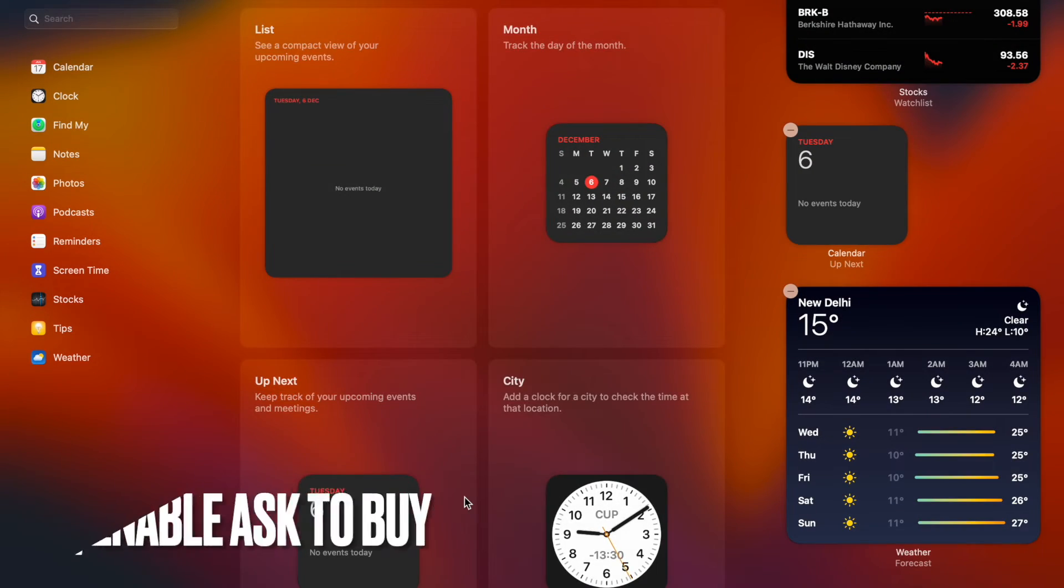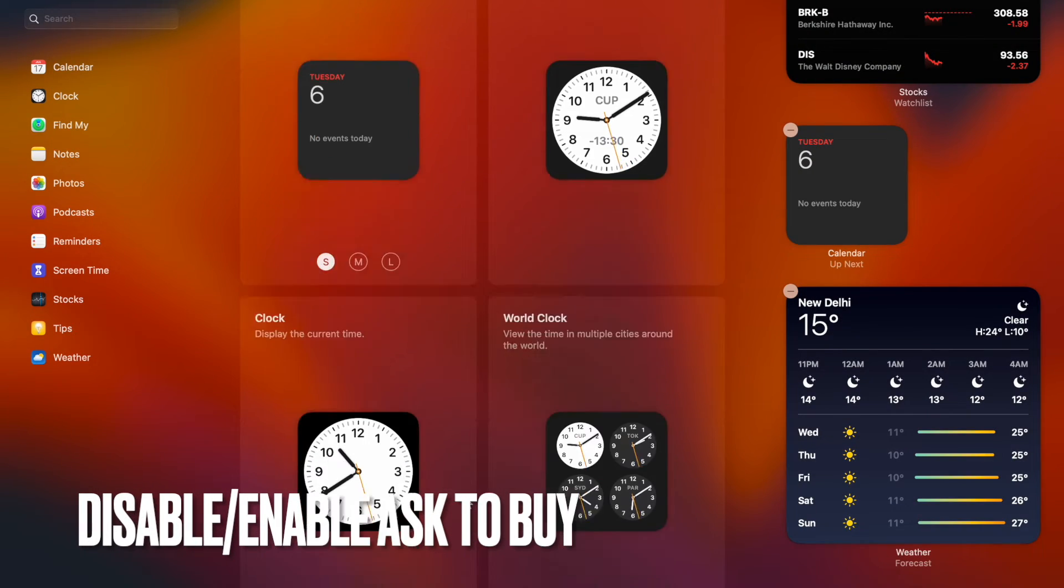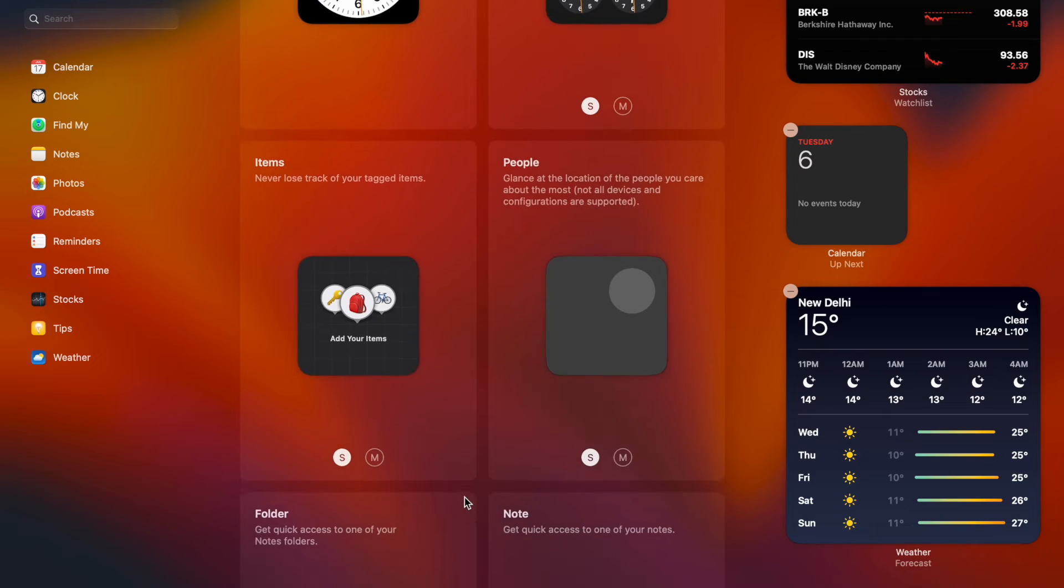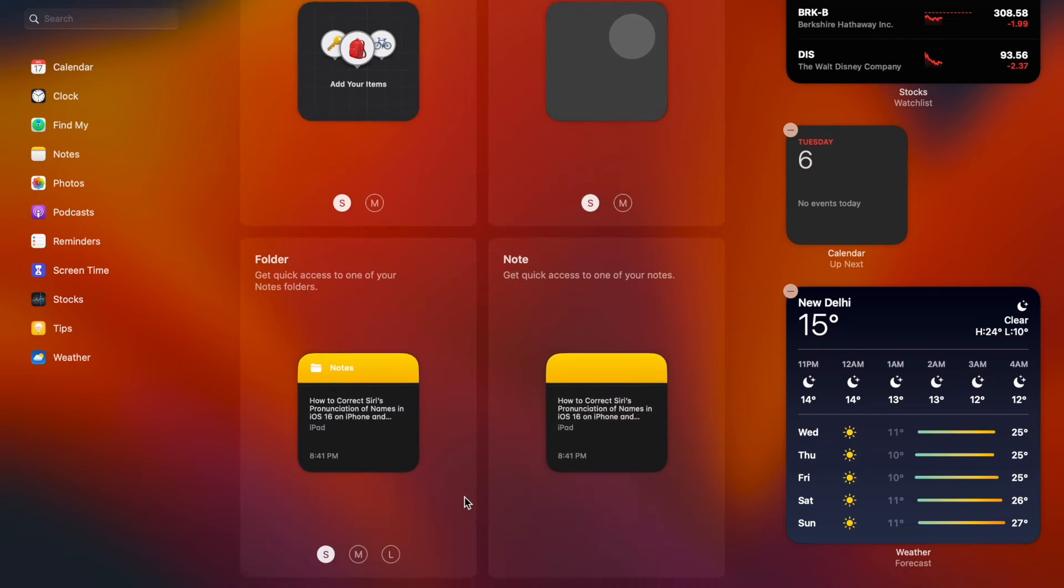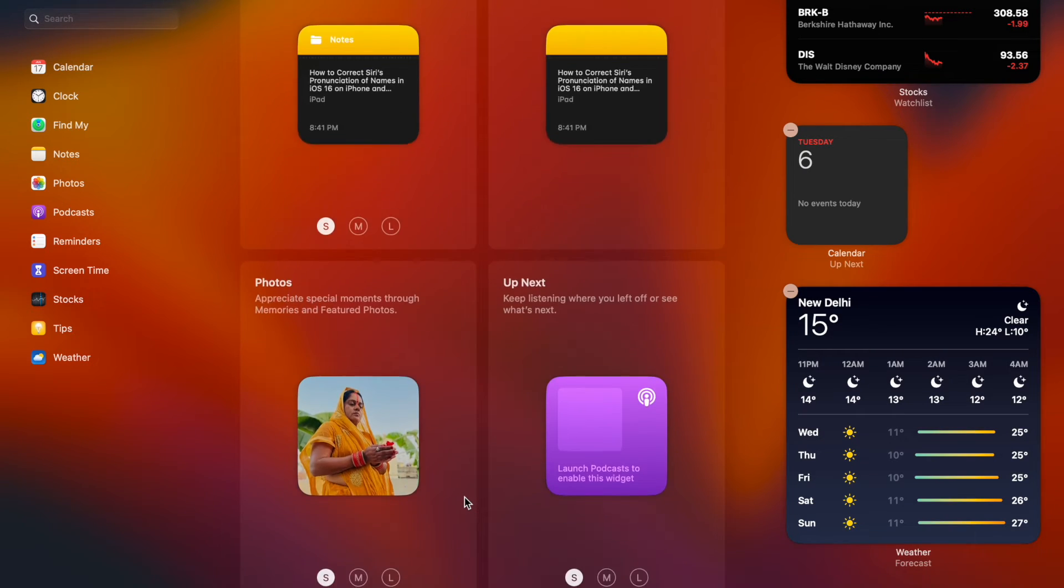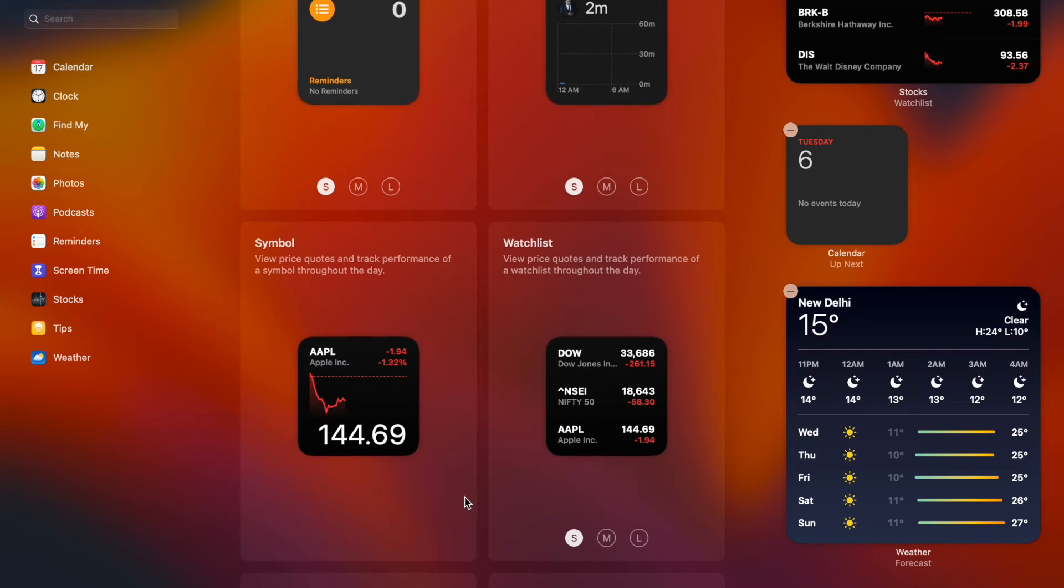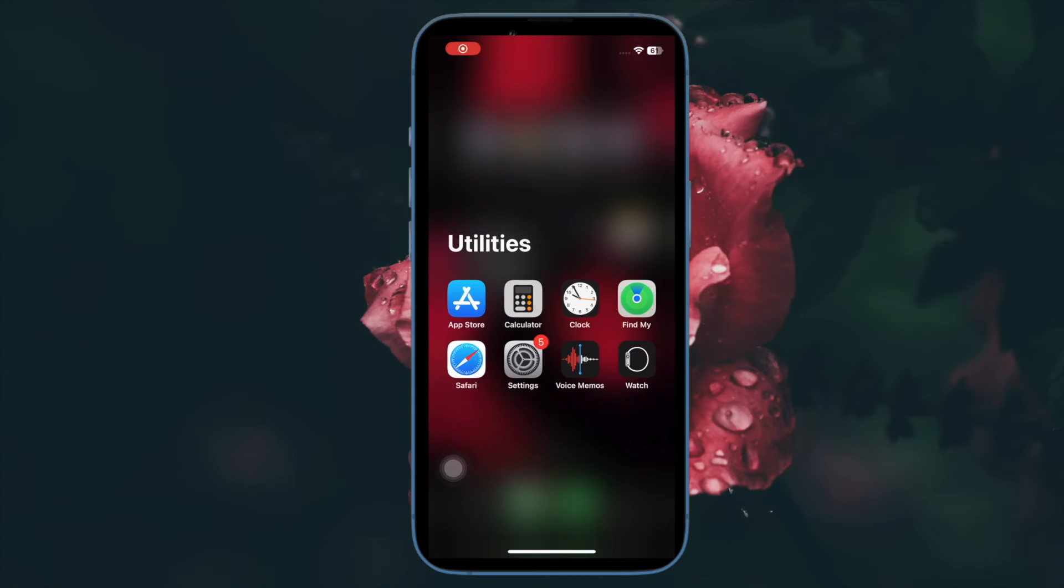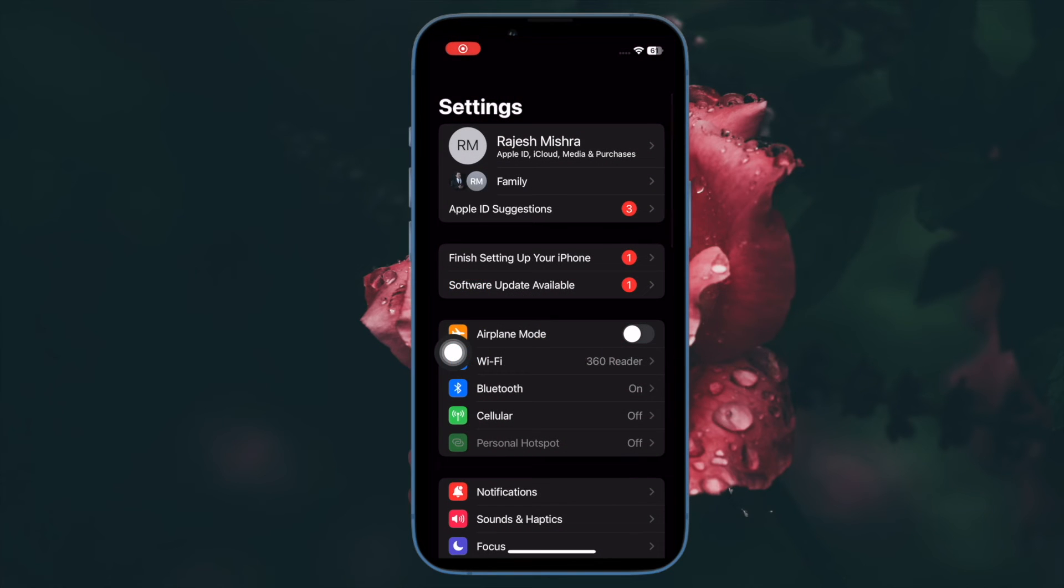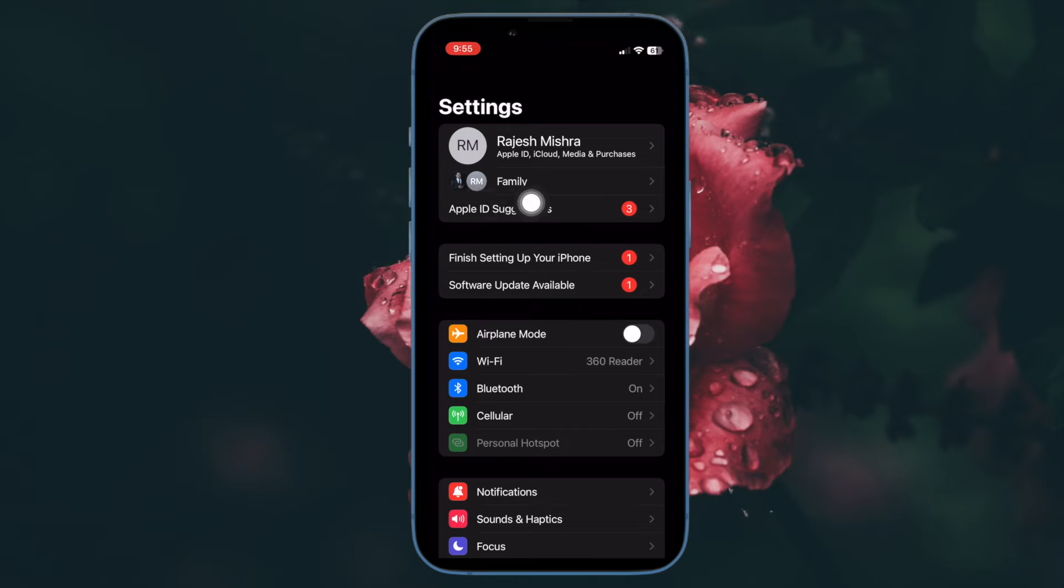Next up, I would suggest you disable and enable the Ask to Buy feature. Many a time, you can fix the Ask to Buy not working problem by just turning it off and on. So give it a try as well. To do so, open the Settings app on your iPhone or iPad, then tap on your name, then tap on Family Sharing. Alternatively, you can click on the Family under the Apple ID banner in the Settings menu.